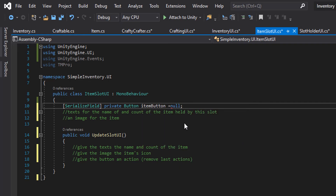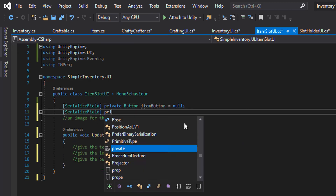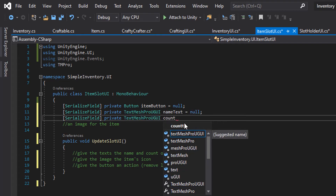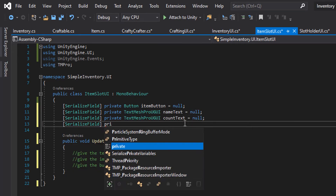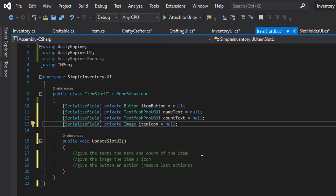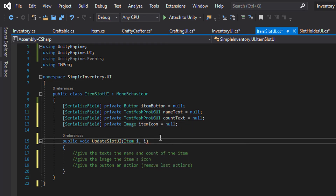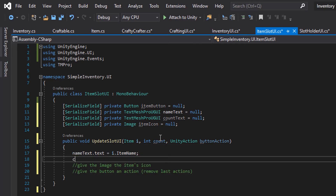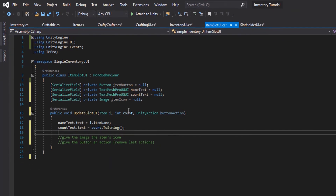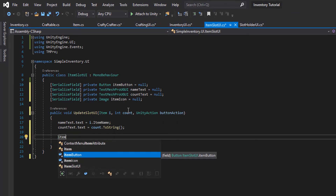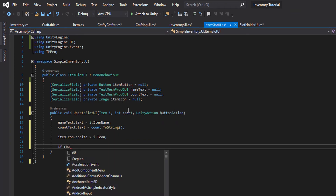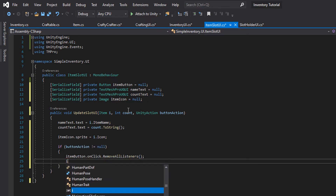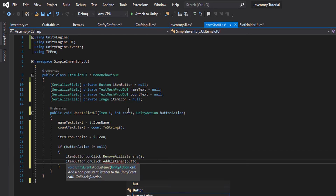On the item slot UI we're going to create a button which will allow us to click on whatever is in our inventory UI and perform an action — whatever we pass into this. So we will pass in the item, the number of the item that we have, and an action for when we click on the button on this item slot. We will give it the icon of the item, and then if the button action is not null, we will remove previous listeners and add a listener for the new action.